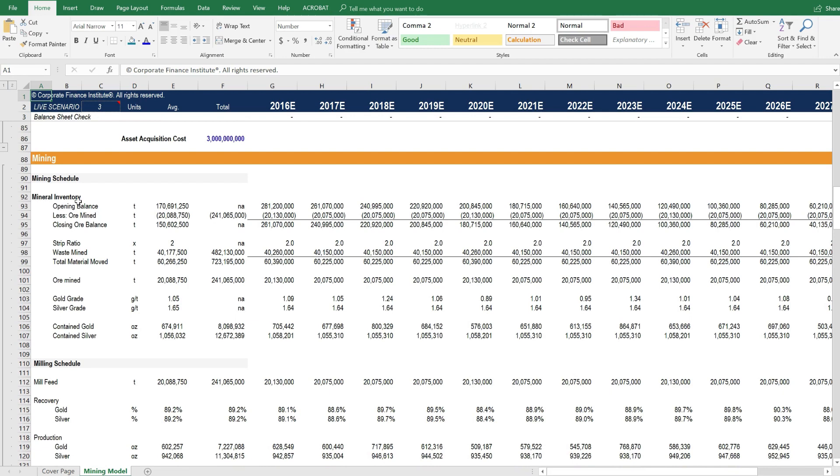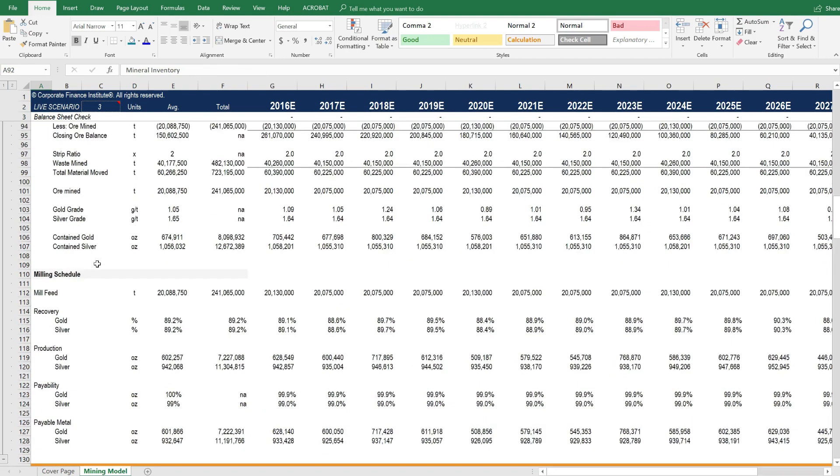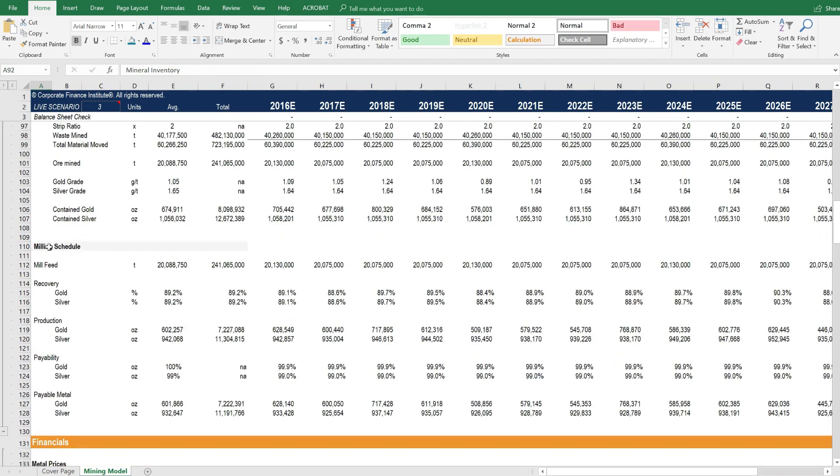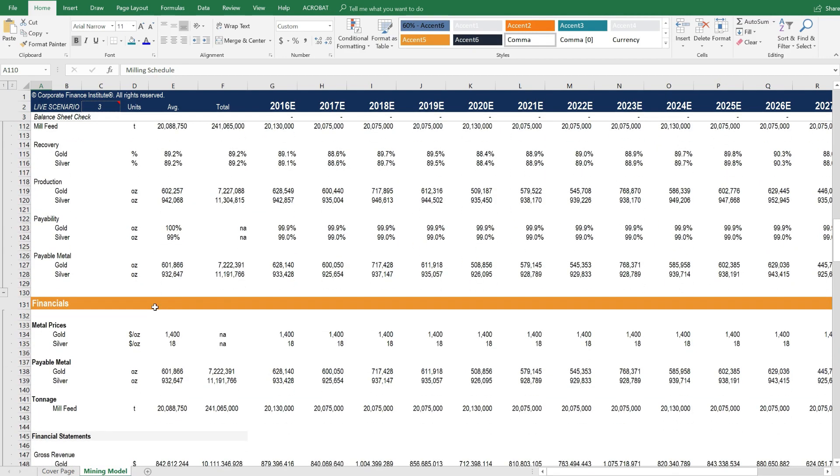There's an actual mining schedule here, which tracks the mineral inventory over time. And then a milling schedule, which is the processing of the material that's been mined.